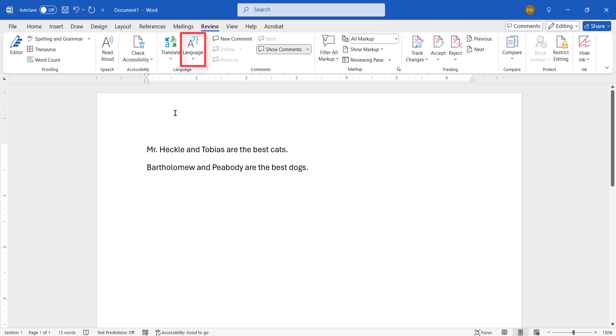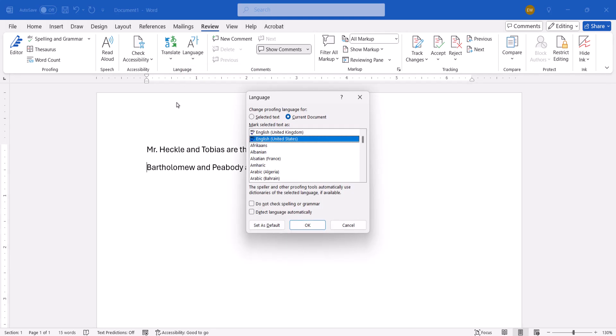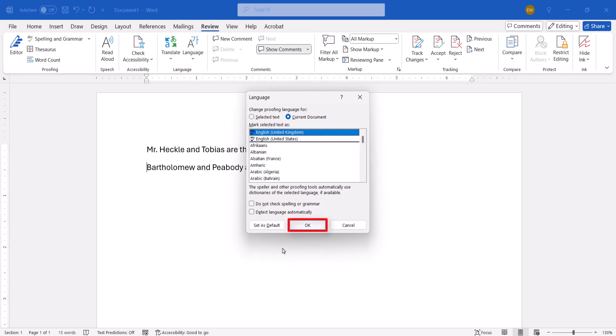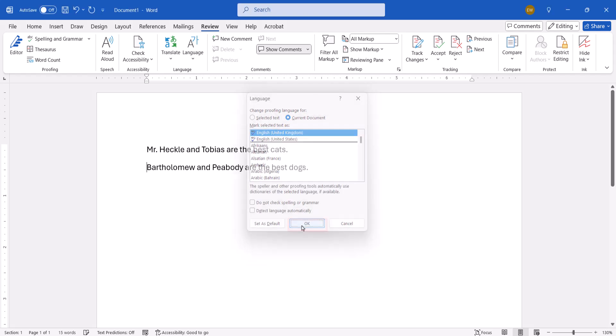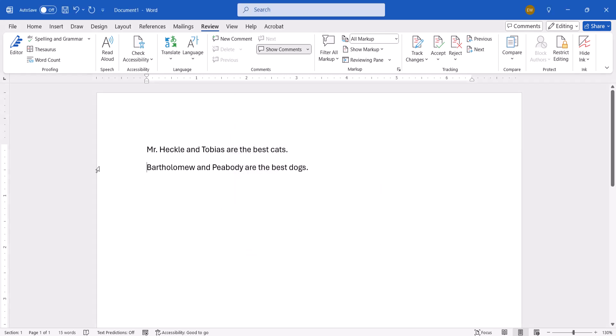If I select Language, followed by Set Proofing Language, and then choose English in the United Kingdom and select OK, my Read Aloud voice will now have a British accent.